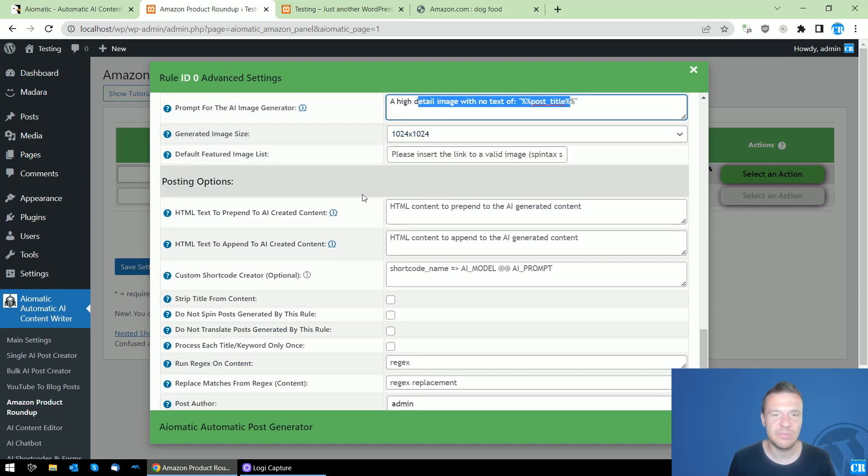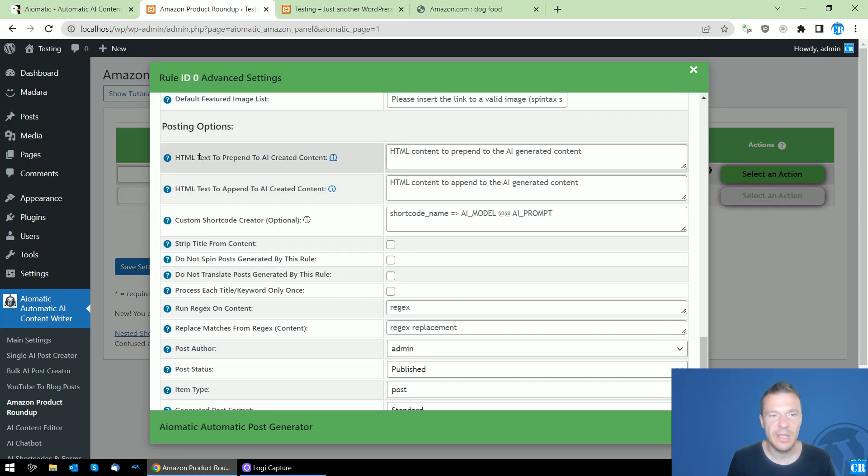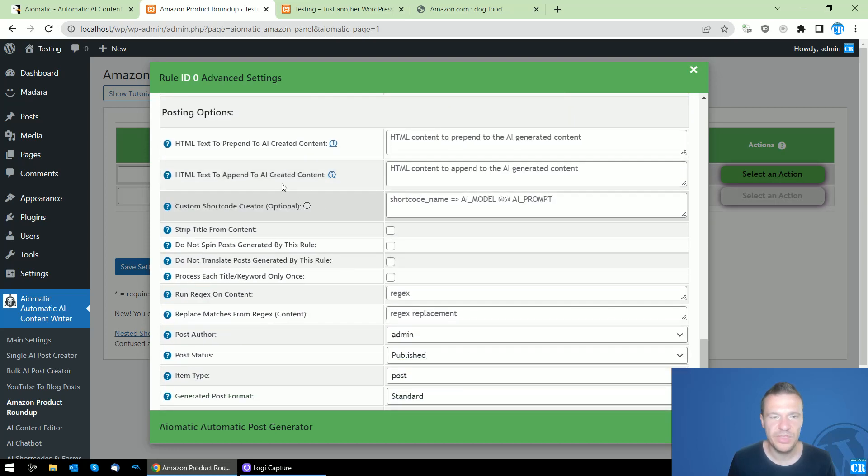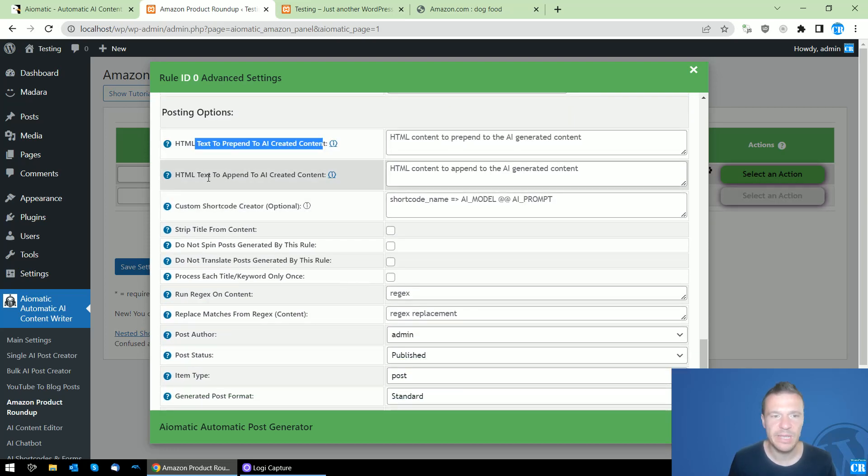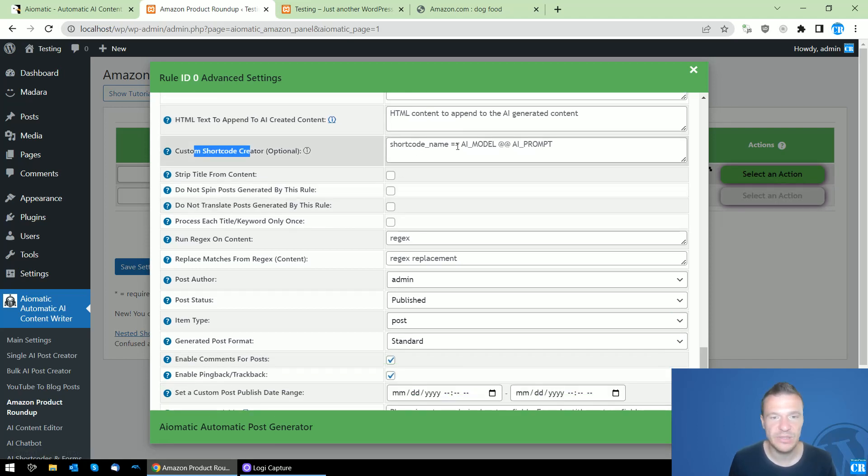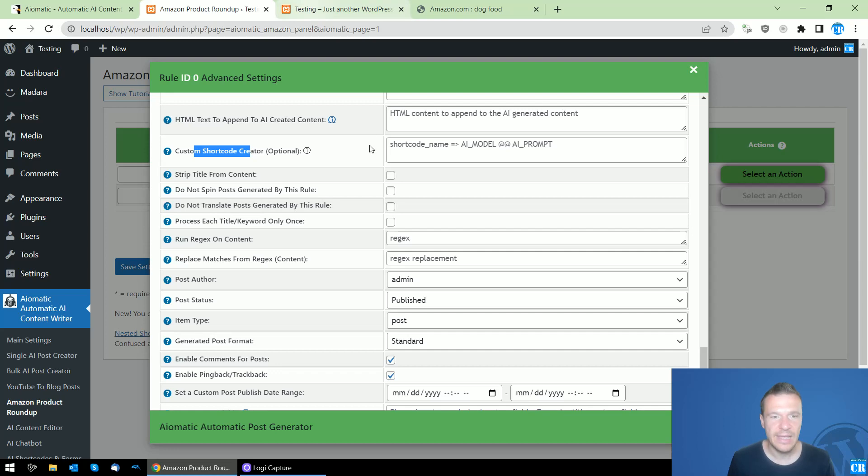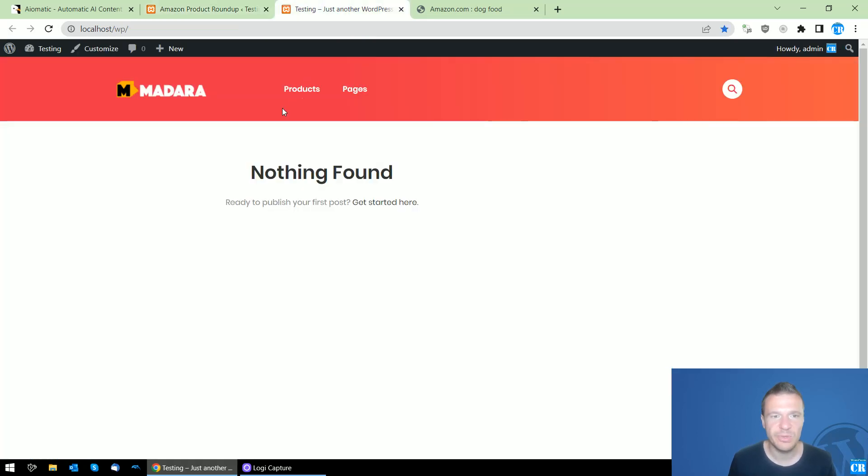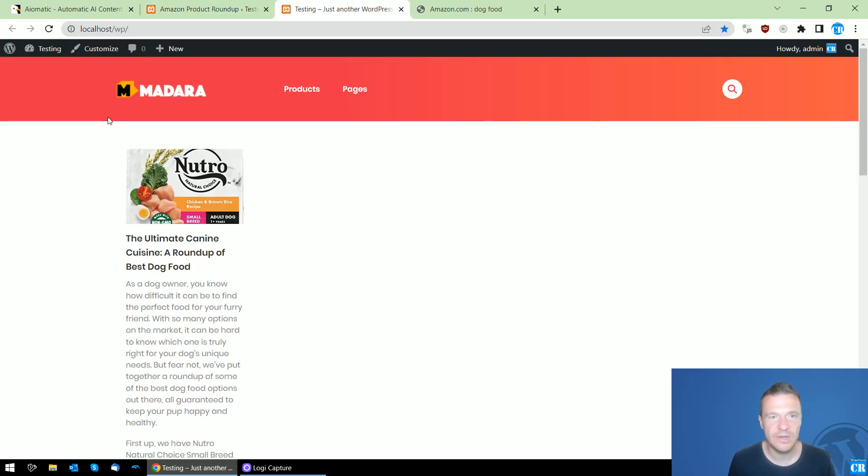Here are some posting options: HTML to prepend or append to the content, custom shortcut creator - this is AI-based shortcut creator - and there are more options.